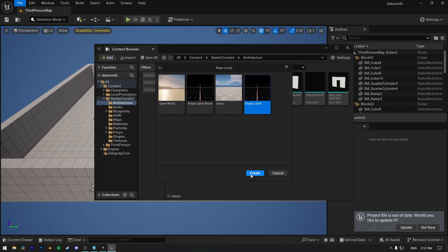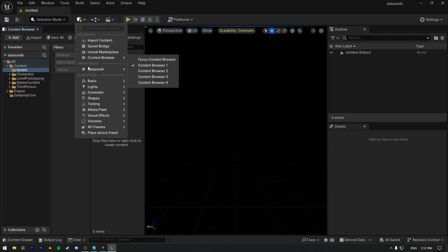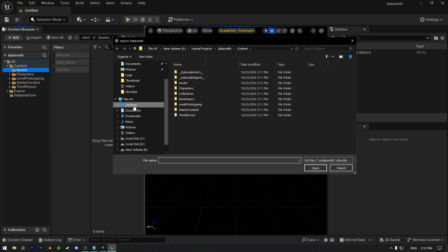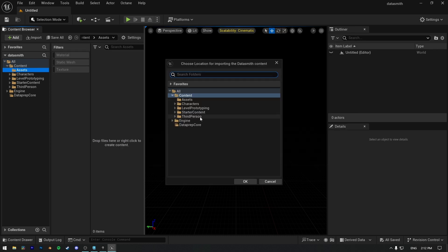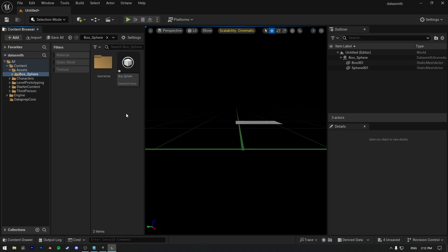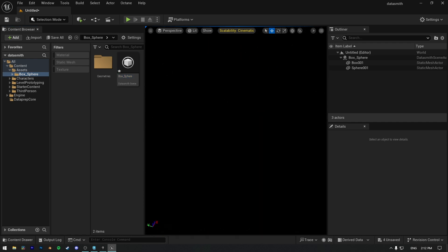Now create an empty level, then click on the plus button and open Datasmith. Click on File Import and then just import the file you just exported from 3ds Max with Datasmith. Choose what you want to import — for example, geometry and materials with textures. And if you have lights, select that too and it'll import everything to your scene correctly.